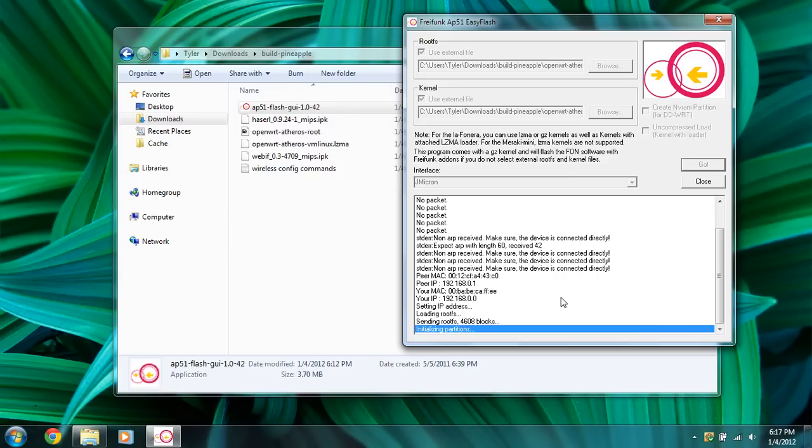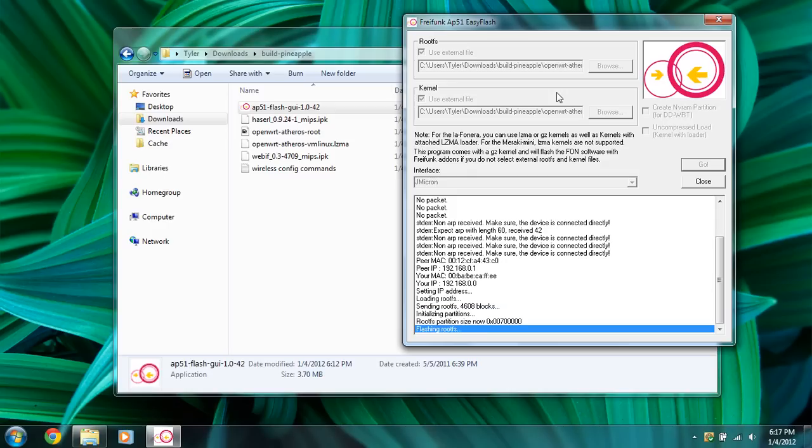Once it's done, this should close out on its own. It may take a couple of minutes, but don't worry if this disappears and you come back, it'll be closed out automatically. So I'm going to pause the video and then come back when it's done.